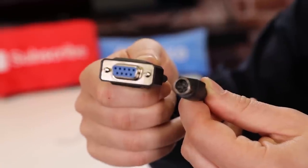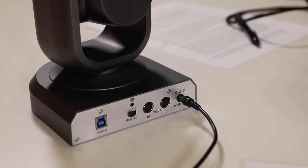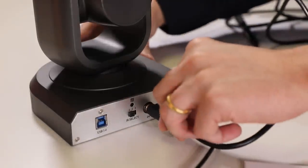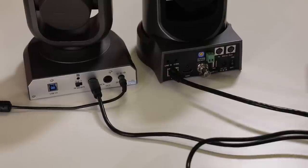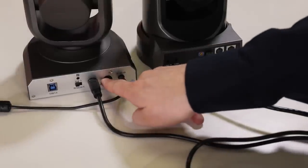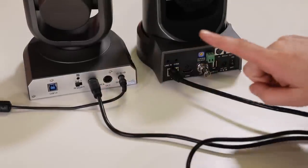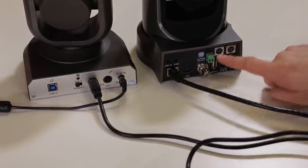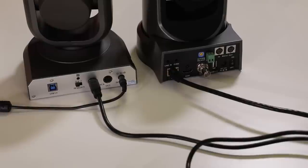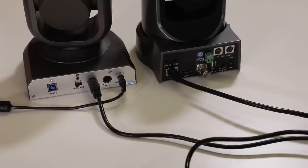Now let's connect the 8-pin mini DIN camera side of our DB9 cable to a Huddlecam HD 10x camera. You will notice that this camera features a VISCA in port and a VISCA out port. The VISCA out port is used for daisy chaining multiple cameras together using RS232 or RS485 control.